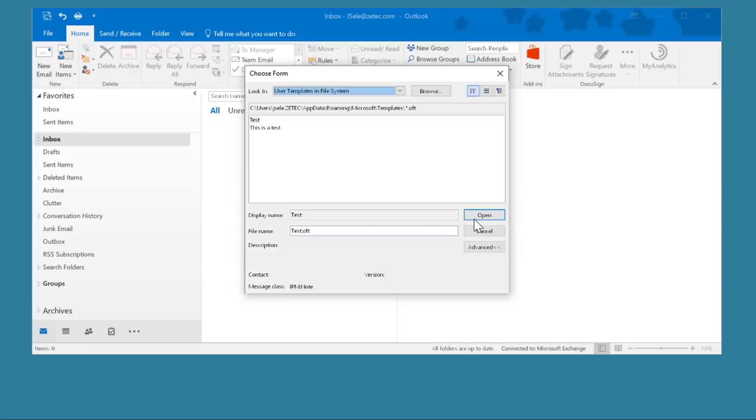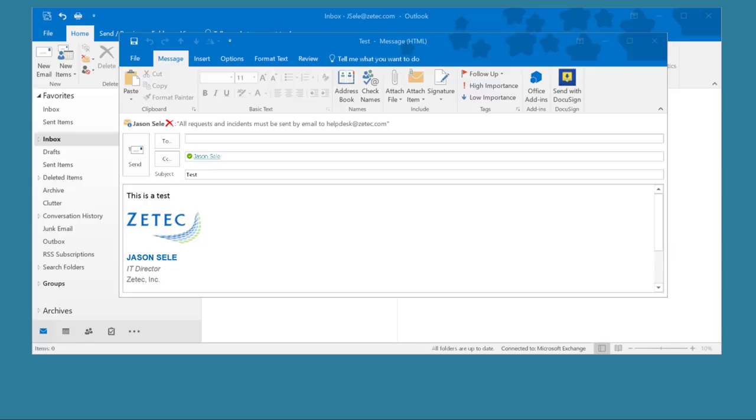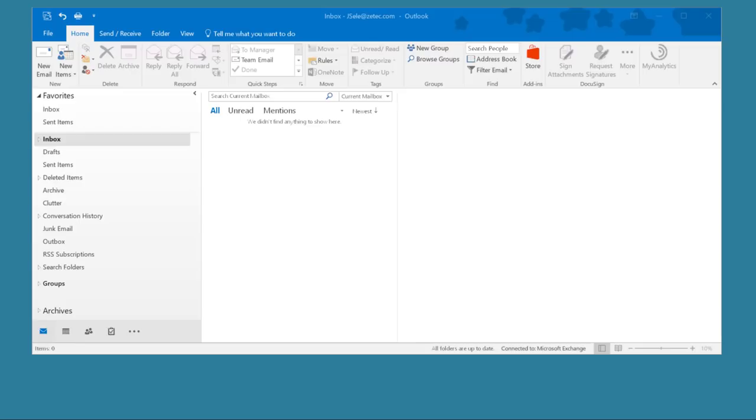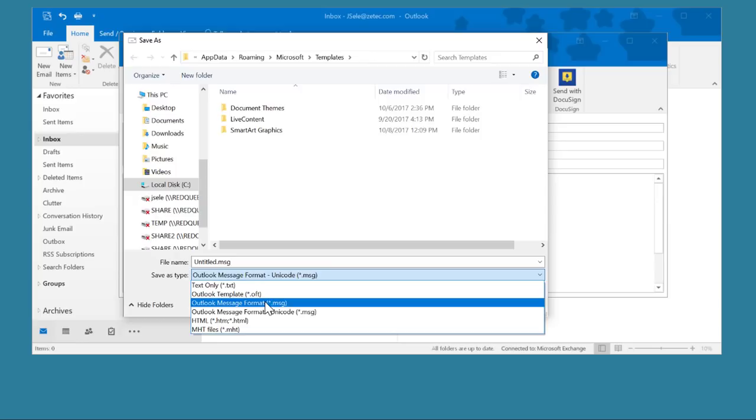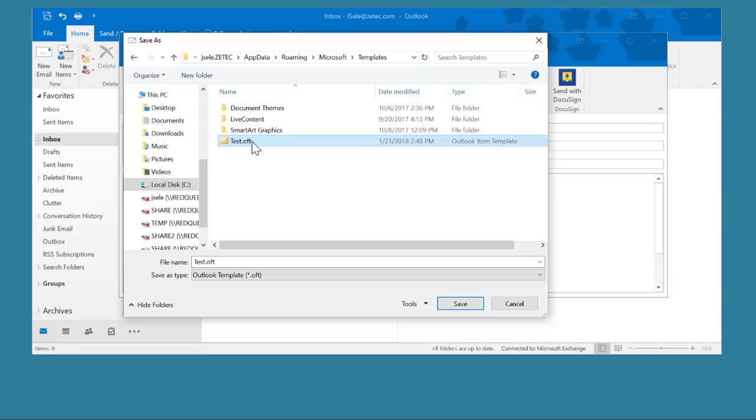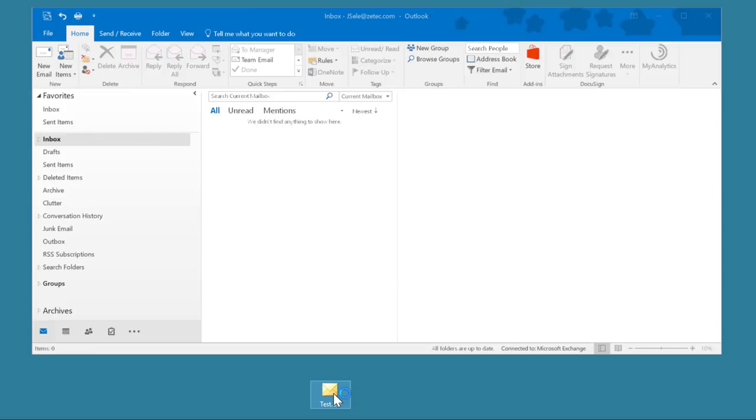Going through the menus and selecting all those options takes a little bit and I want to make that a little more automated. So I'm going to go back to my new email where I did the file Save As and I'm going to choose the Outlook Template. Now where I see Test I'm going to right-click and drag that out to my desktop and now anytime I double-click this icon it automatically opens my template. That's a much easier method than trying to go through the menu.